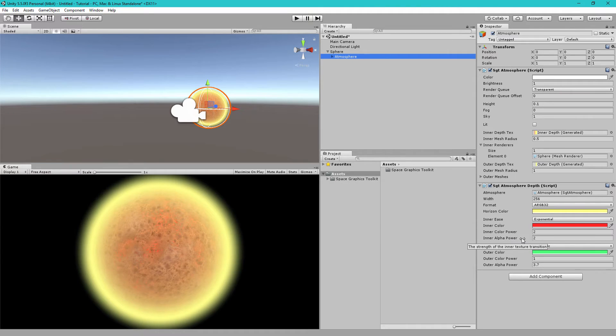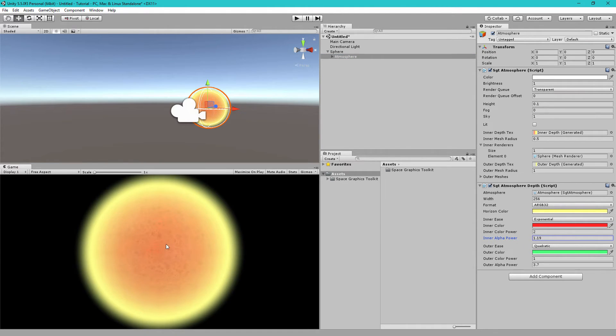But the inner alpha power changes how the opacity changes between the horizon and the inner point of the surface. So, let's change this. Instead of two, let's decrease this. If I make it closer to one, you'll see the atmosphere on the inside of our planet becomes very thick.